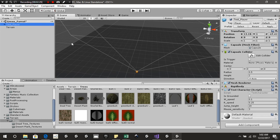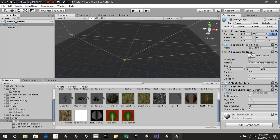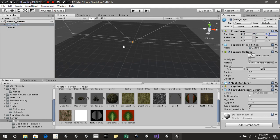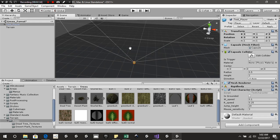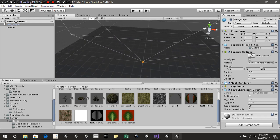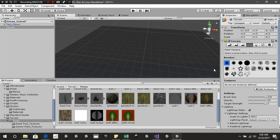Let's go ahead and drag our player to dead center — of course, one point above dead center. The next thing we're going to do on our terrain is add a little bit of color.